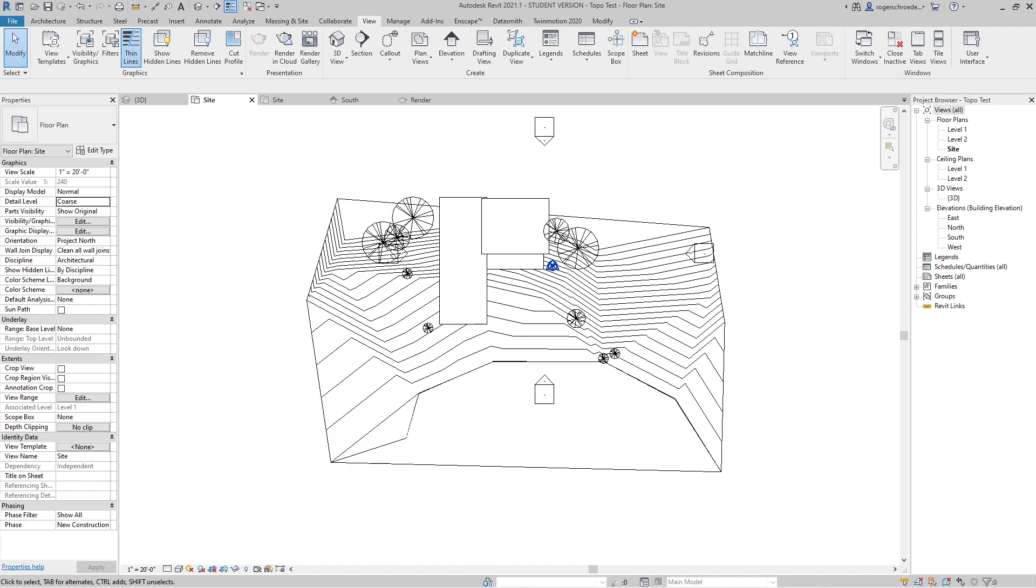Our major project imports topography from another source. But there are times when you don't have existing site surveys. You have an idea of the lay of the land, some of the basic elevations, and you need to get something together quickly.